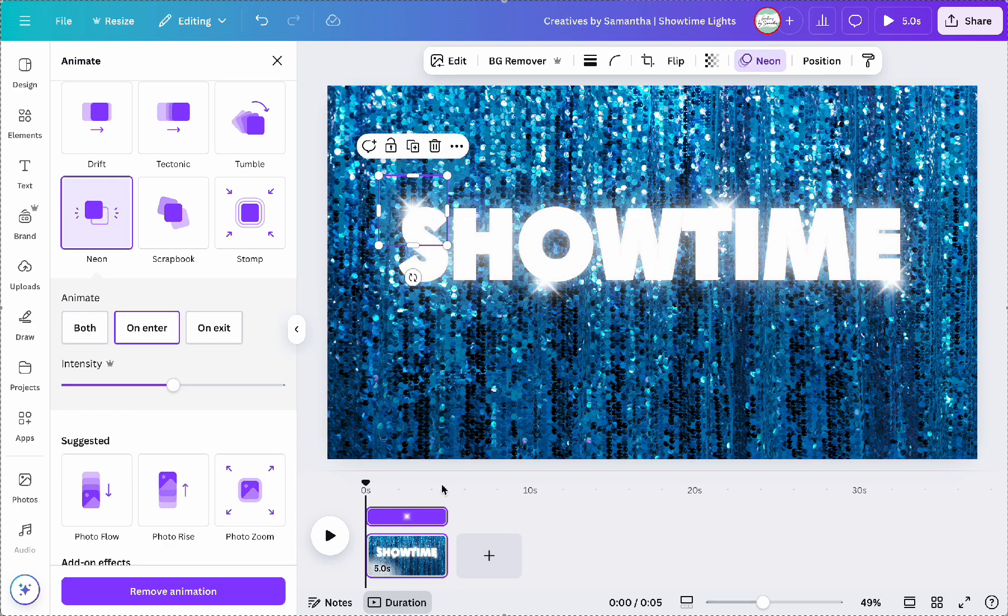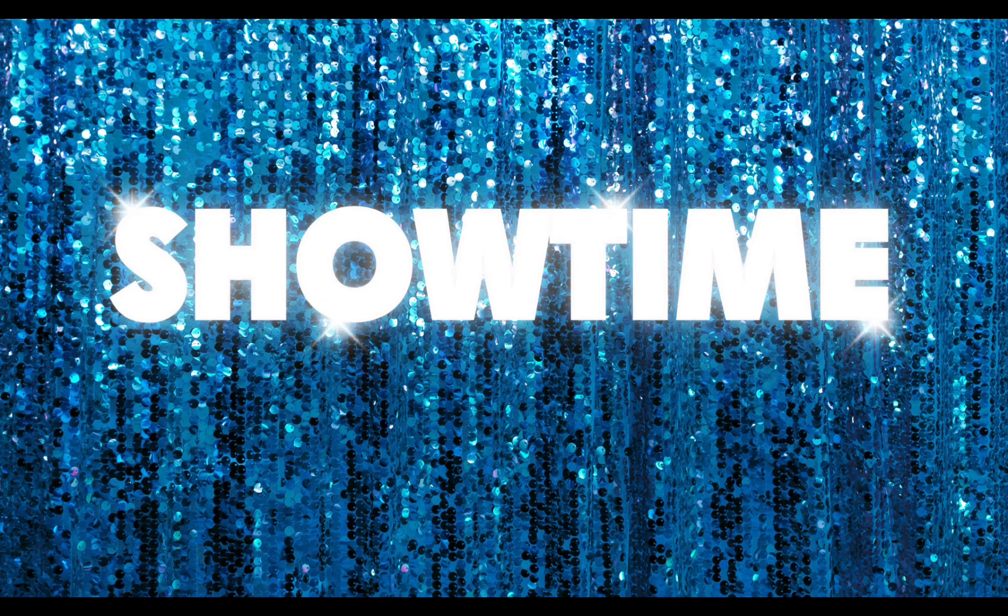And that's it! A shiny neon Broadway style text effect that brings lights, camera, and action to your design.